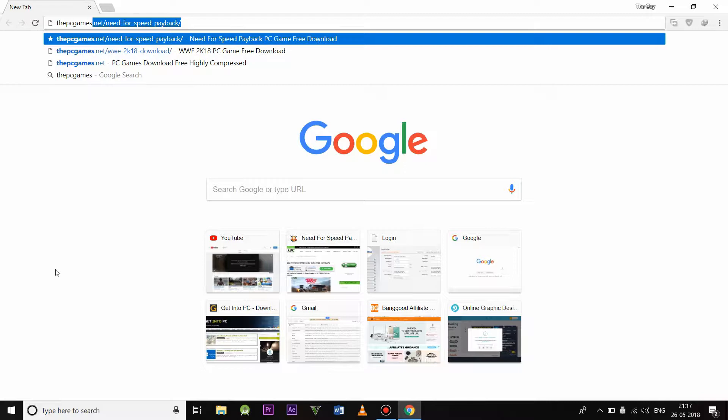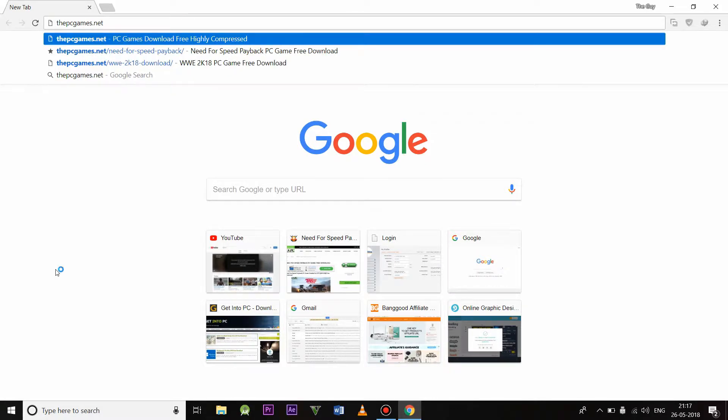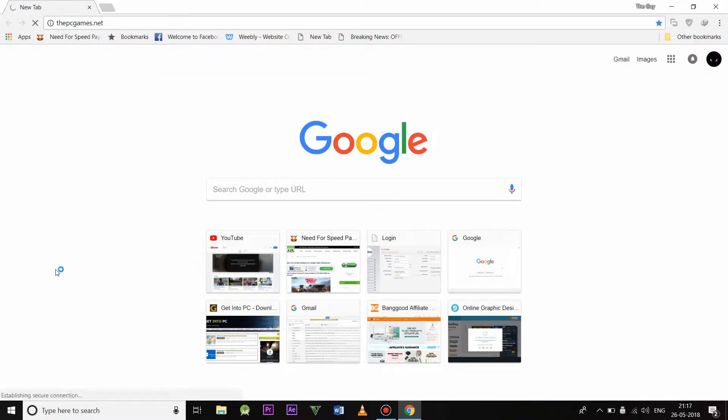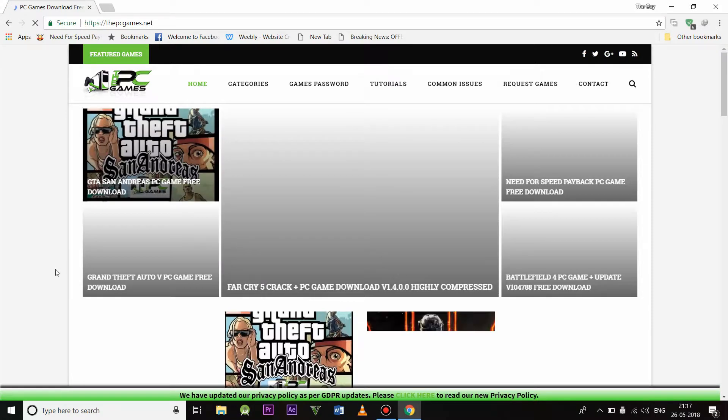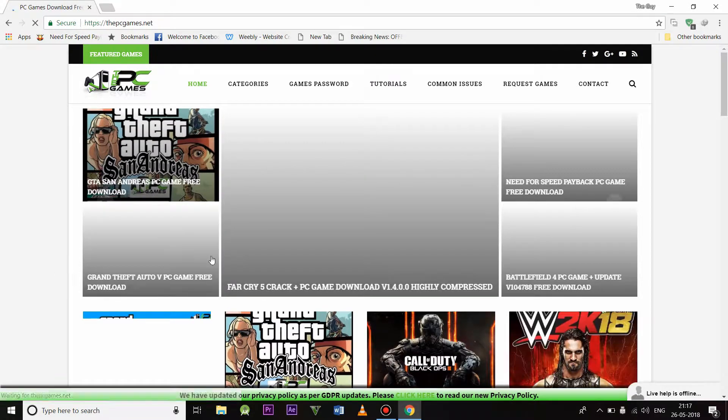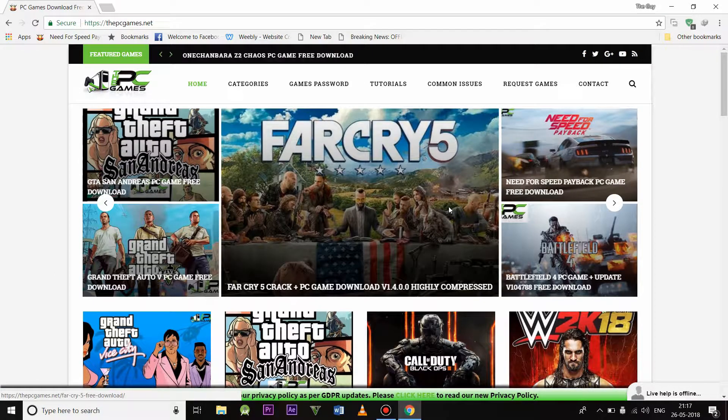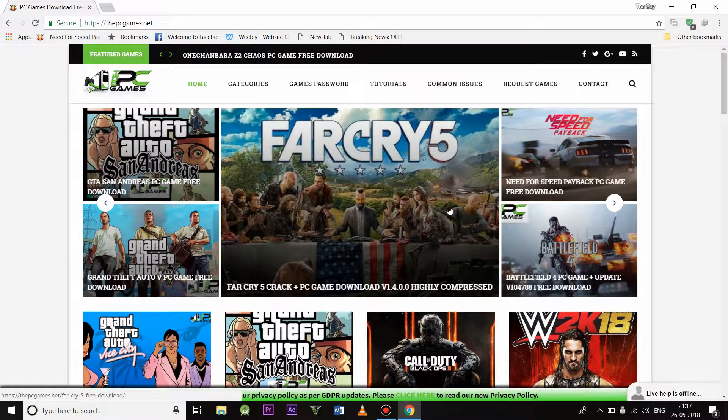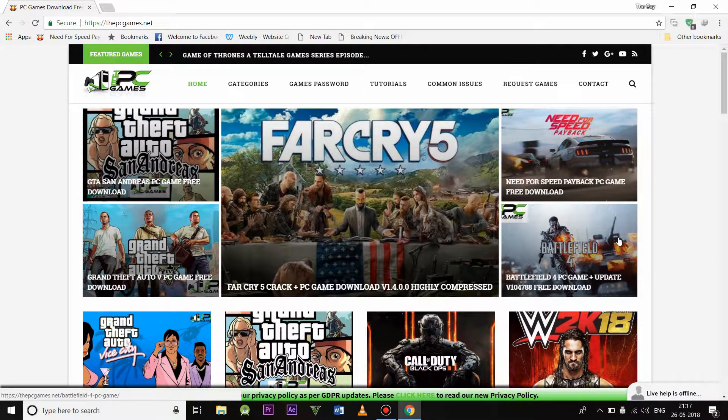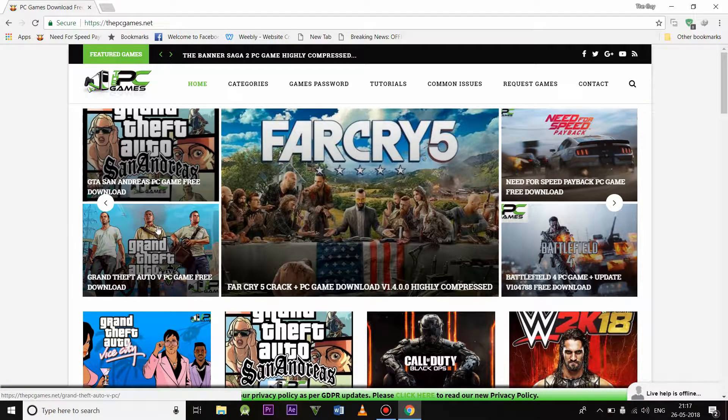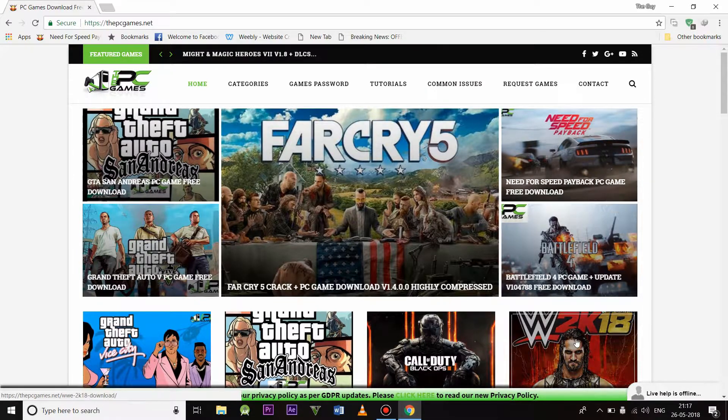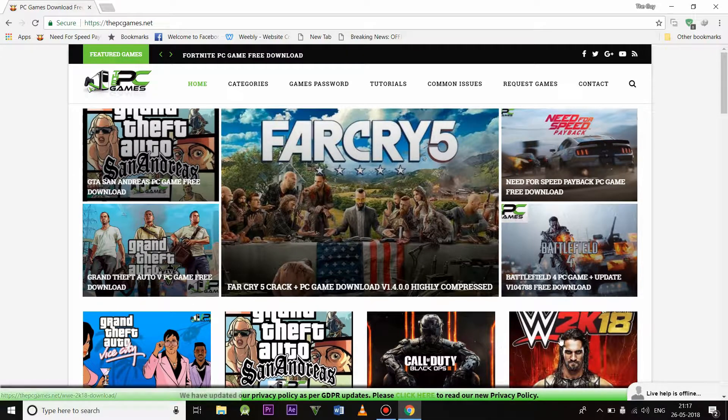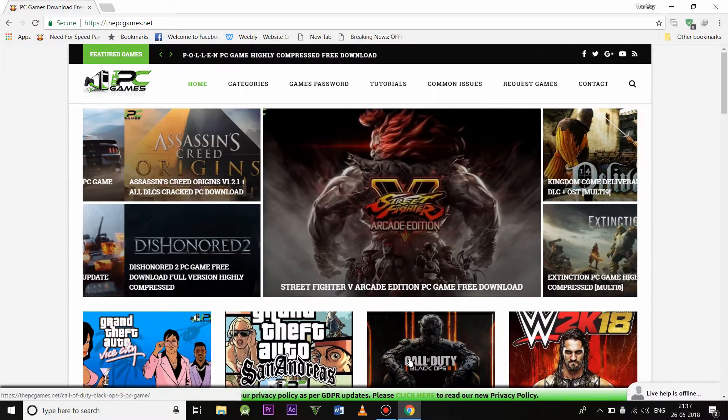So this is the website from where I download most of my games, like GTA San Andreas, GTA 5, Need for Speed Payback, Totally 18, and Call of Duty Black Ops 3, which is now available too.